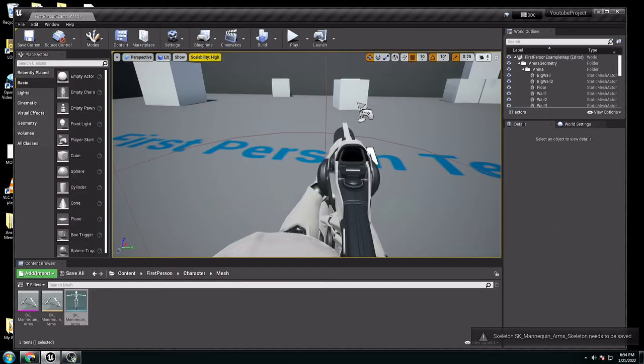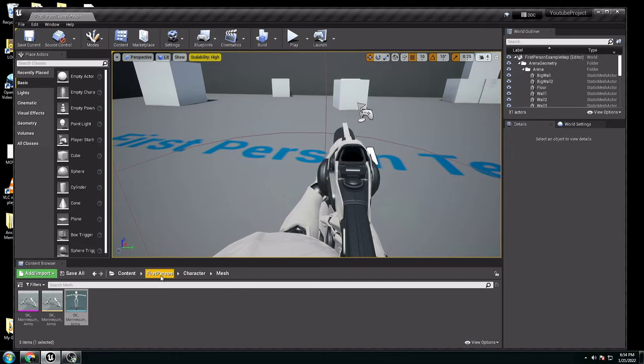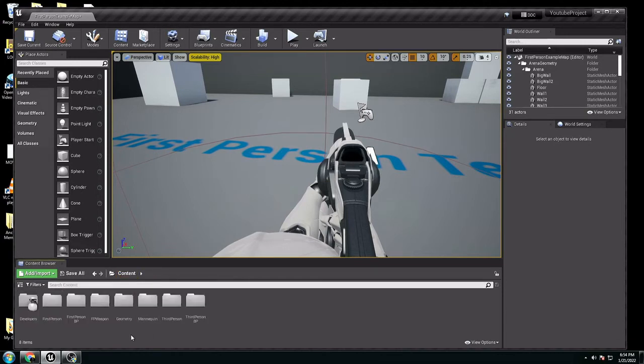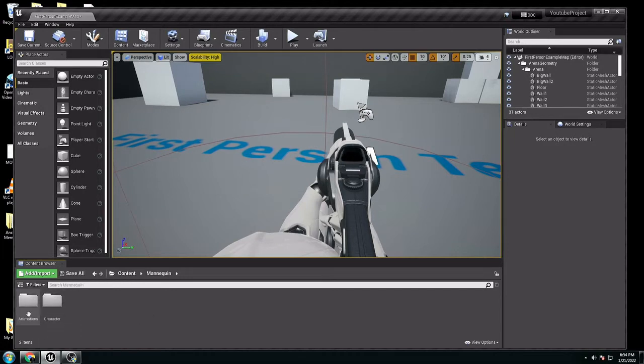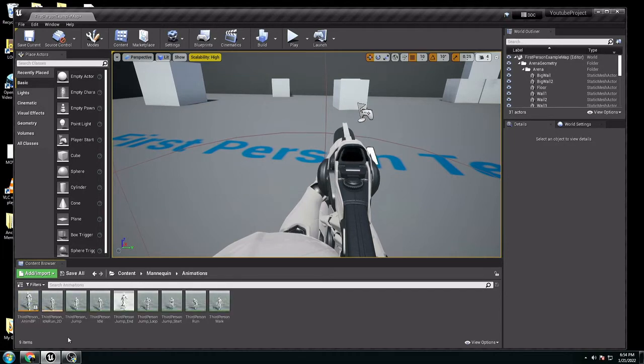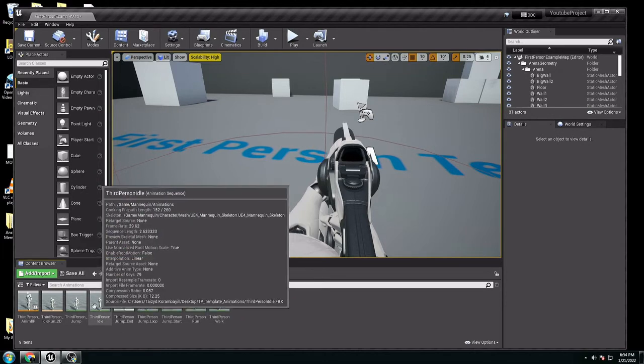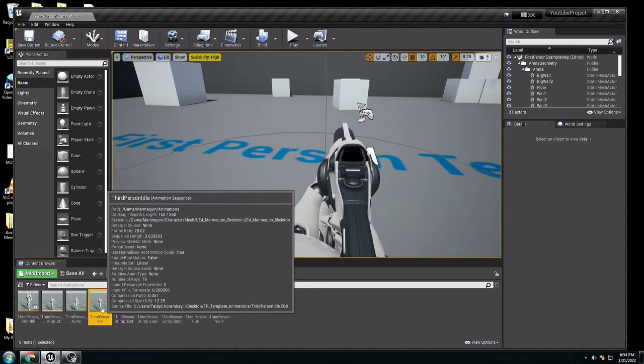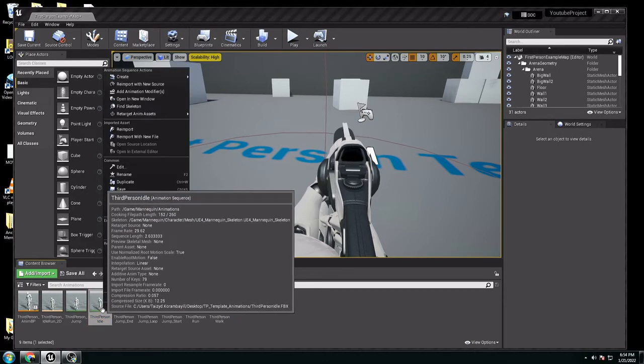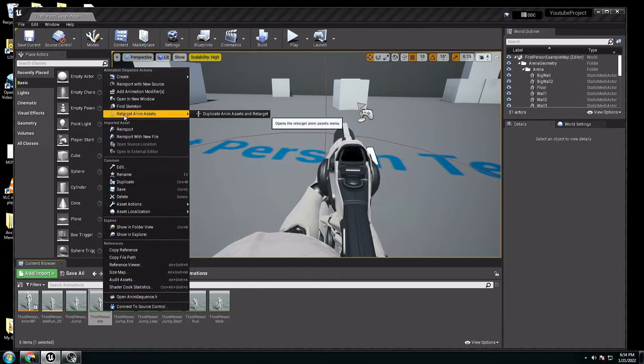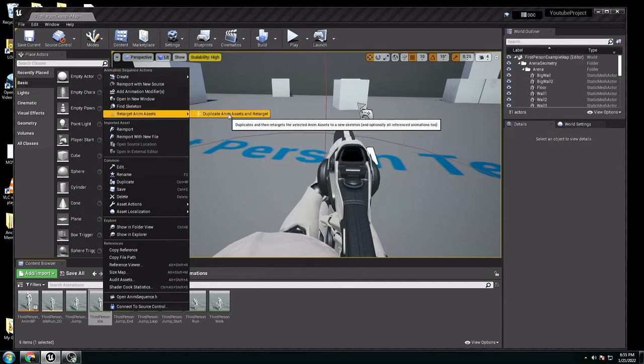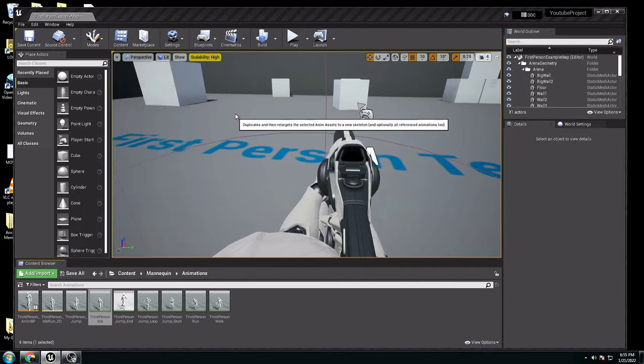Now we can go to animation. Go to content, we have the animation, it's going to be mannequin, animation, or whatever you have. I want to use the idle, so I want to press idle with the right button. Here, you go in the top, you set retarget animation asset. Go to duplicate animation assets and retarget.